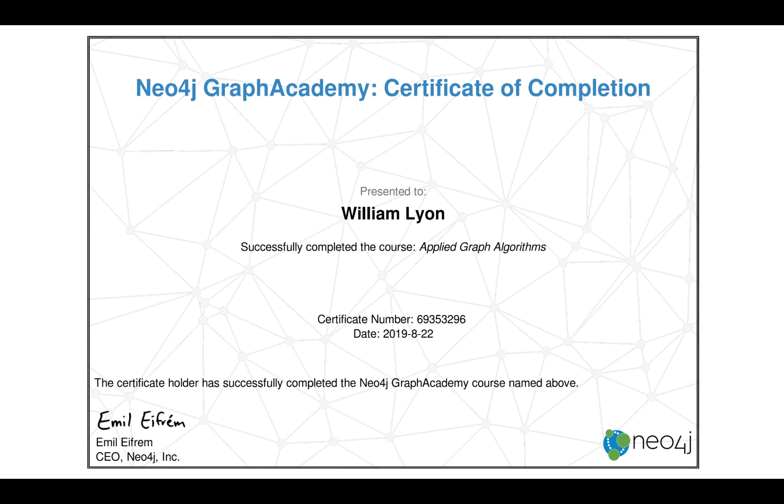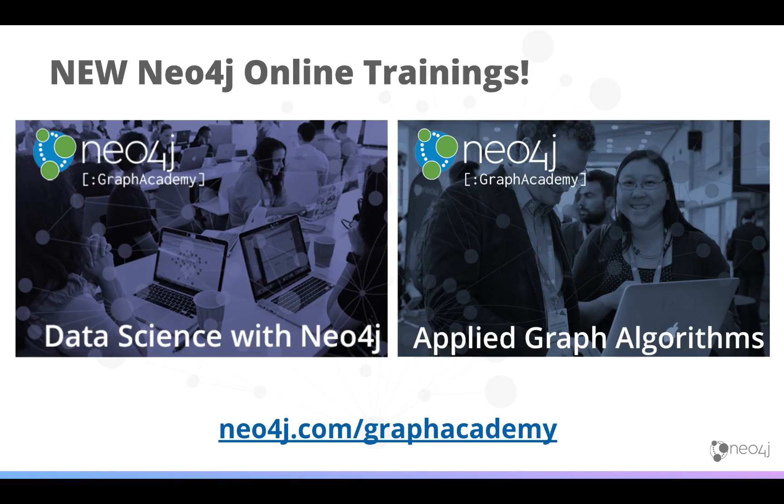To be successful in these courses, we recommend you have some familiarity with Neo4j or have completed the Introduction to Neo4j course previously.